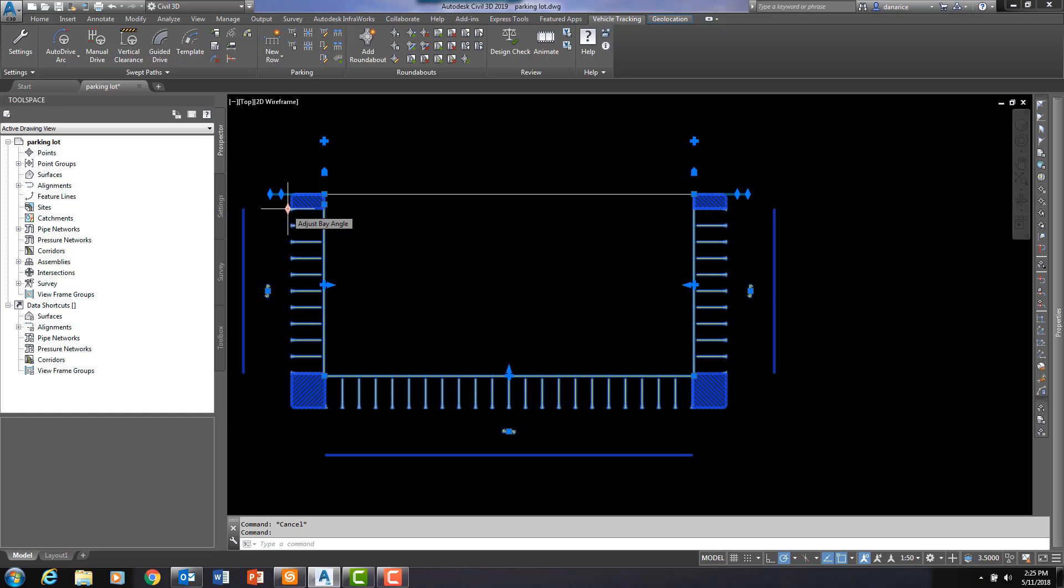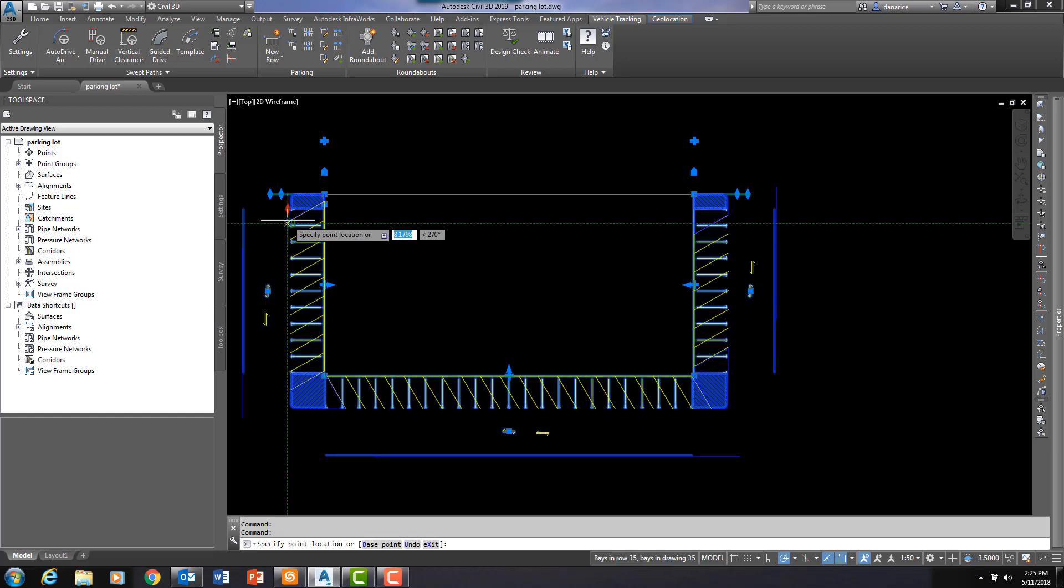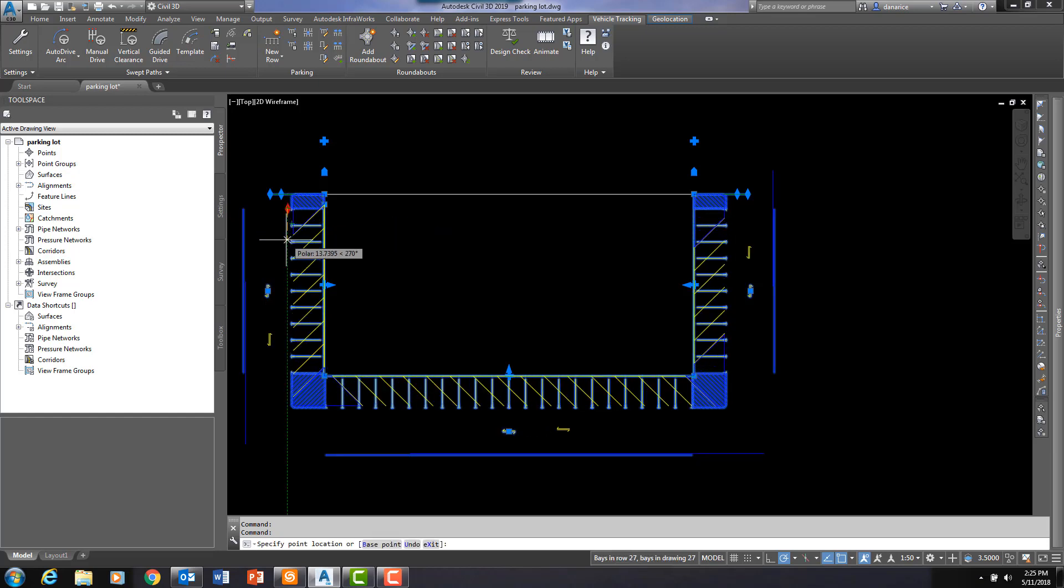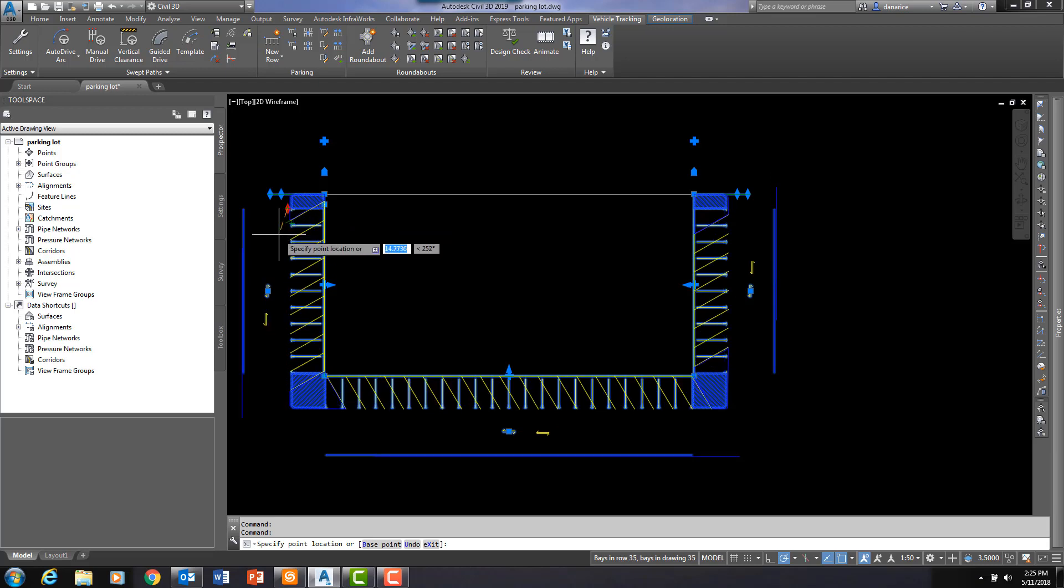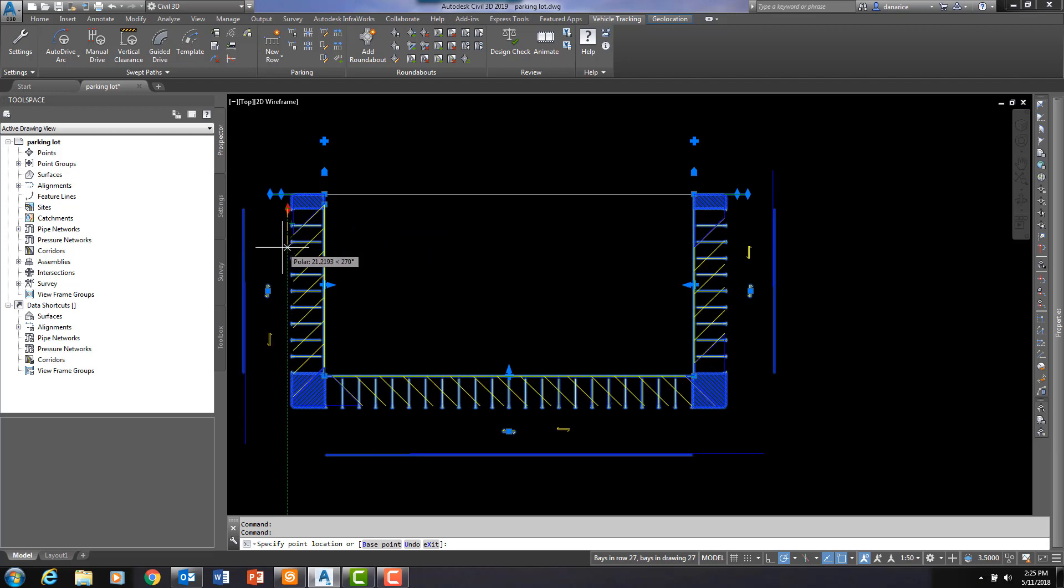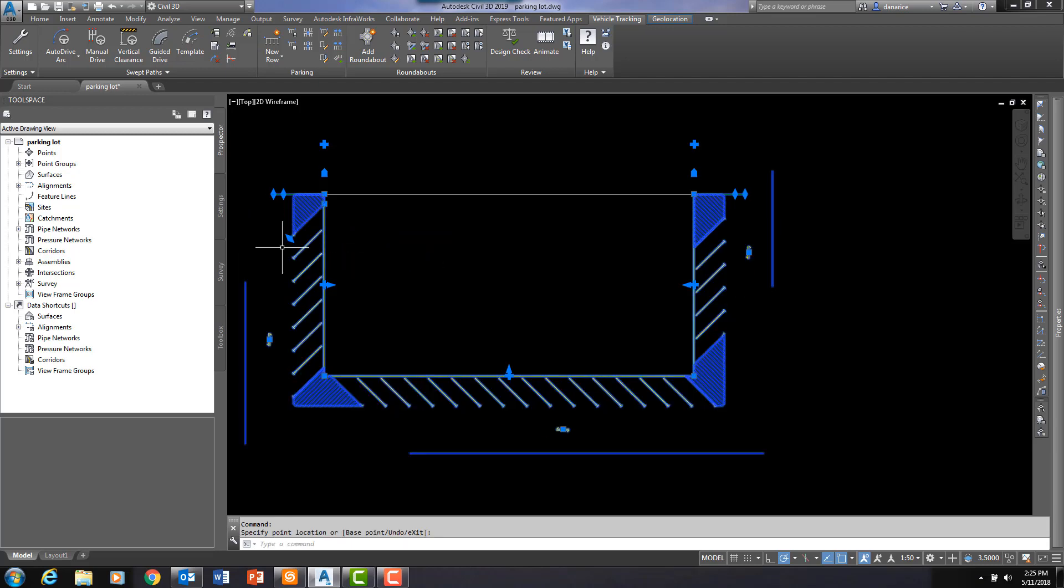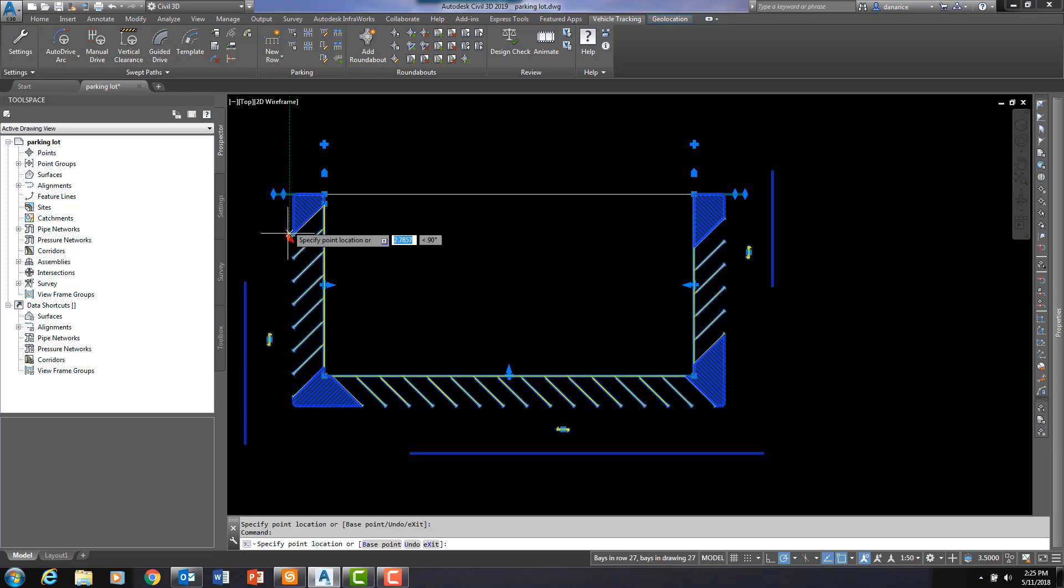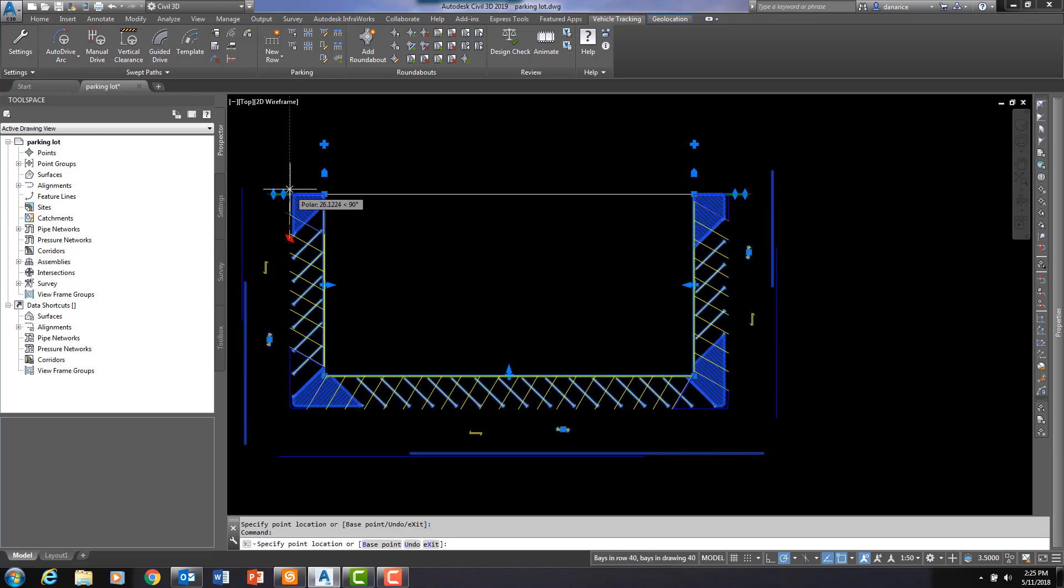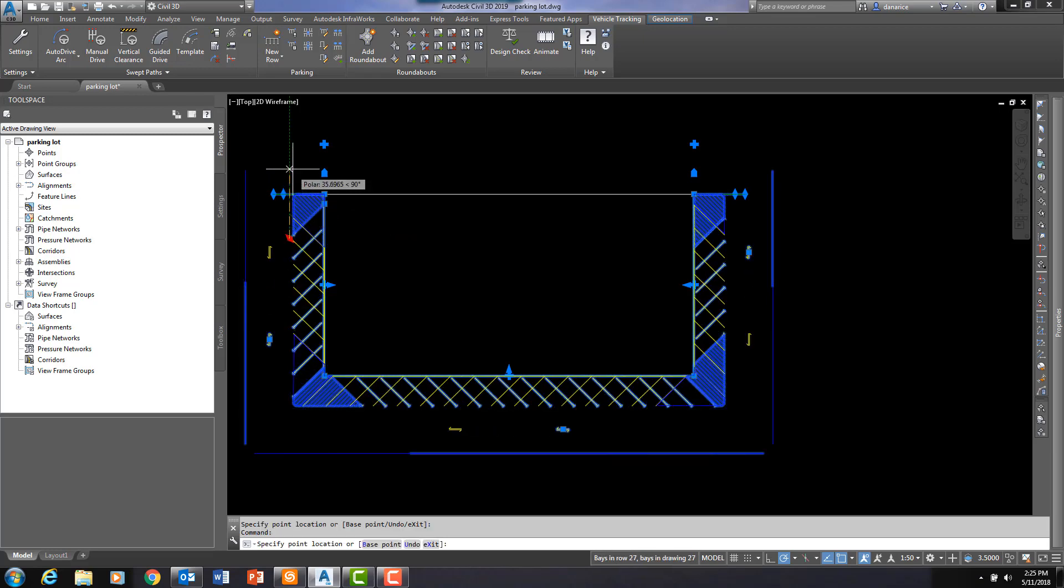You see as I hover, it gives me a tool tip that says adjust bay angle. Click on that grip and then pull the mouse down and you can see I have different angles that I can draw my stalls in.